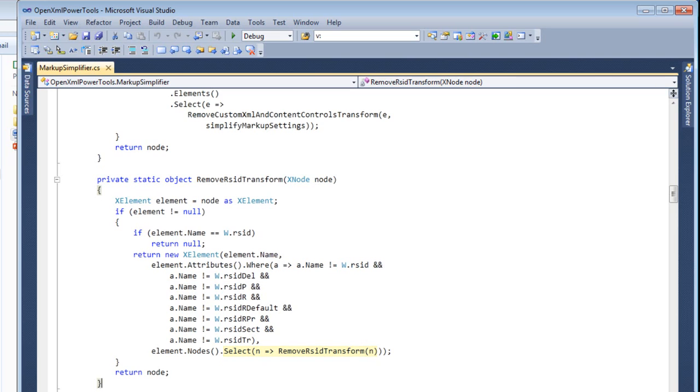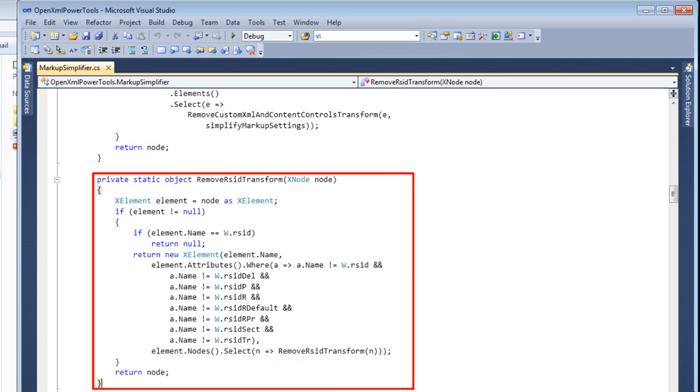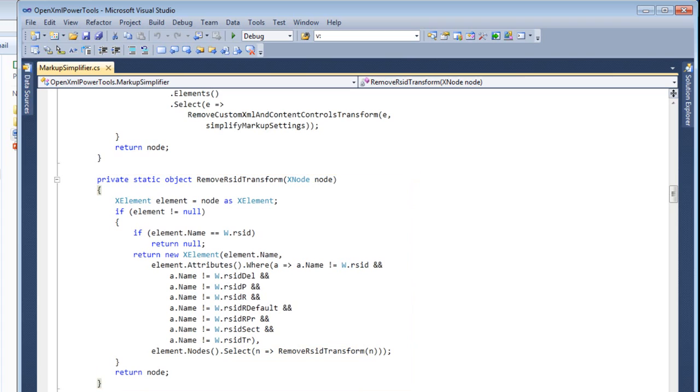And down here we can see this select where inside the select we recursively call remove rsid transform. And how does all of this work? This is just a small amount of code but this small amount of code goes into an entire word processing document and removes all of those rsid elements and attributes that we don't want to see. So how does this work? That's going to be the topic of this series of screencasts.